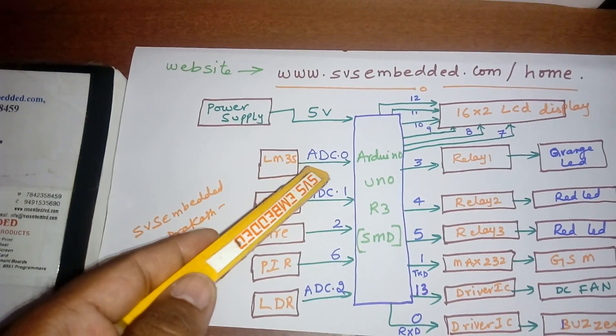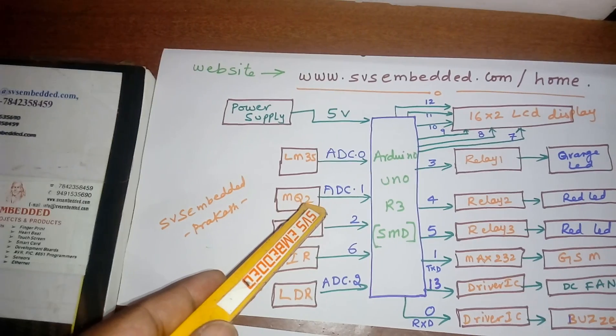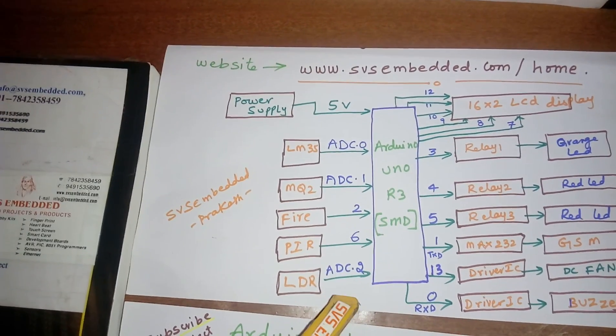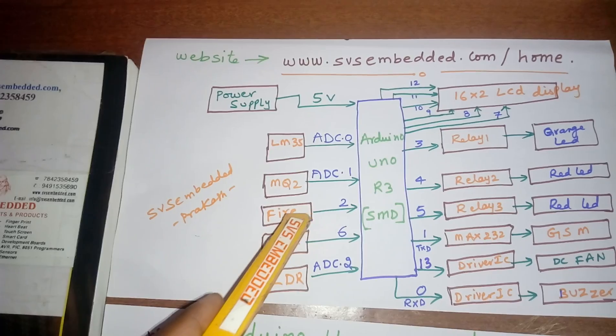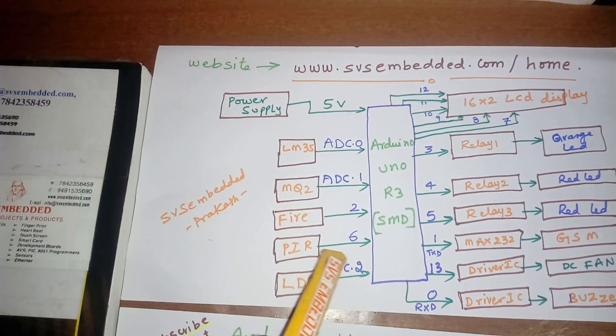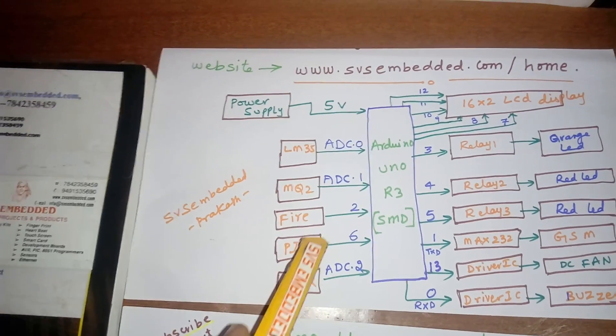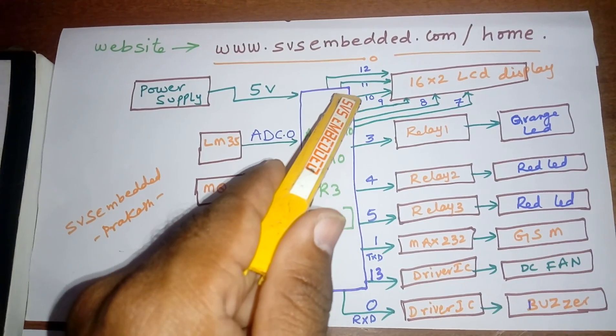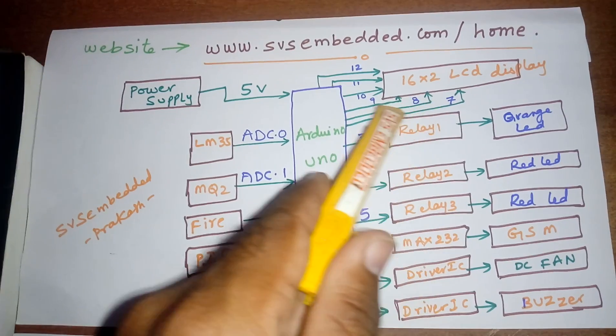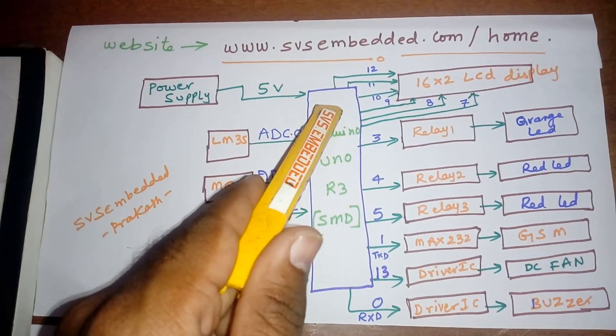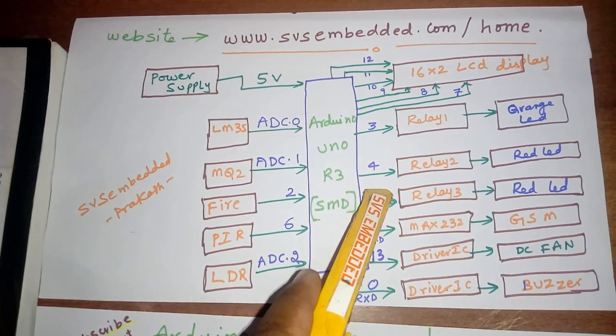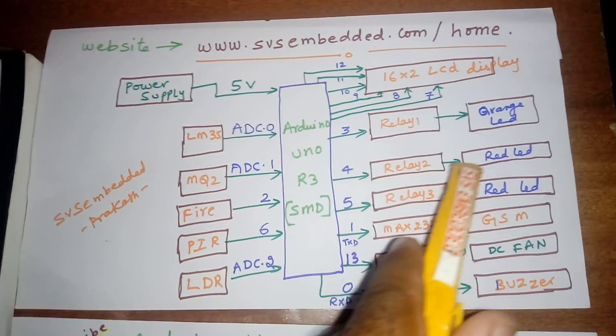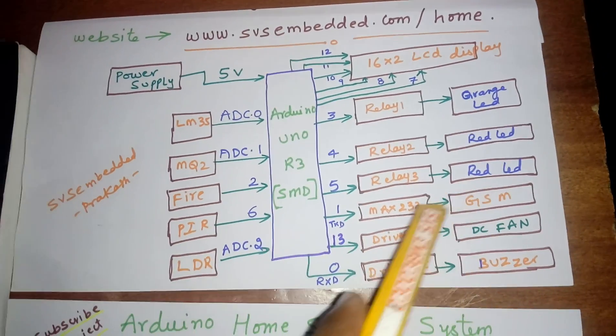Arduino Uno R3 connections: ADC0 for LM35 temperature sensor, ADC1 for MQ2, ADC3 for LDR sensor. Fire sensor on pin 2, PIR on pin 6. LCD connections: RS, Enable, D4, D5, D6, D7 in 4-bit mode.